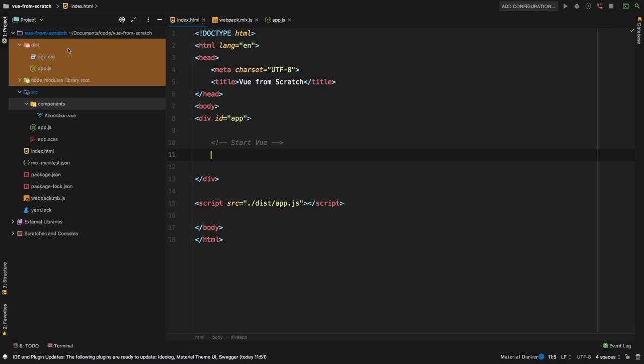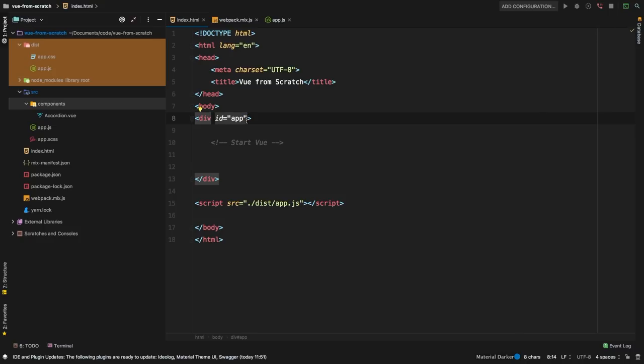We're going to start tackling components inside components. The most important thing to know about components being inside other components is the way that they communicate behind the scenes. As you learned in the previous lesson, we can pass data into a component using an attribute, a lot like how HTML passes in IDs and names. But from inside a component, you cannot pass data back to its parent component. The way we would do that is we need to emit an event.